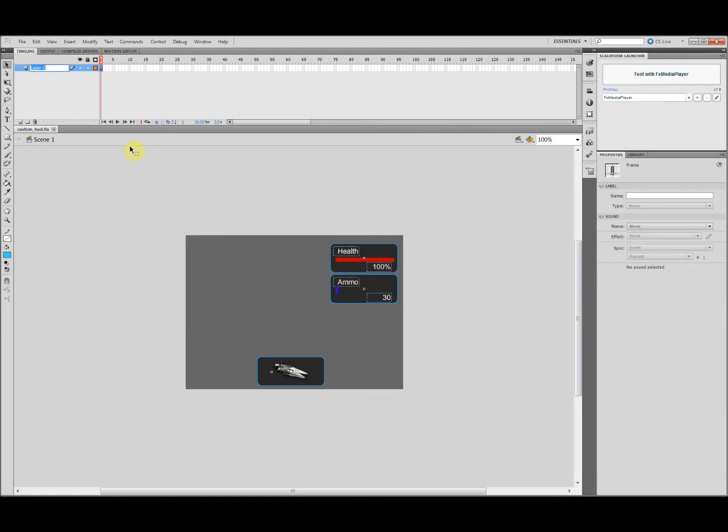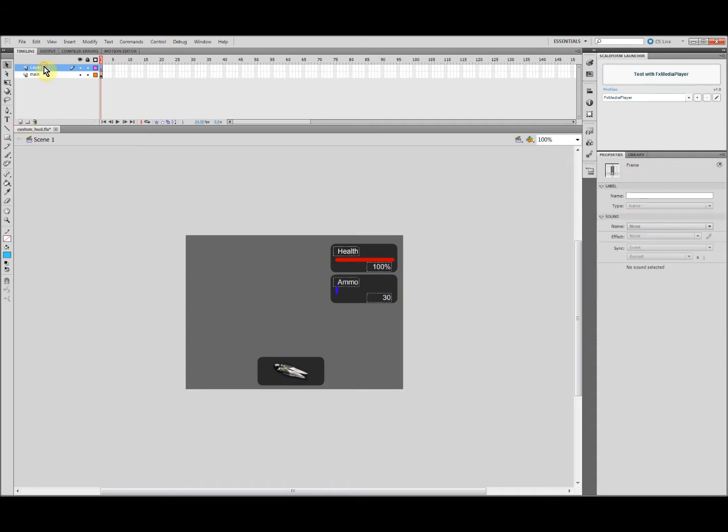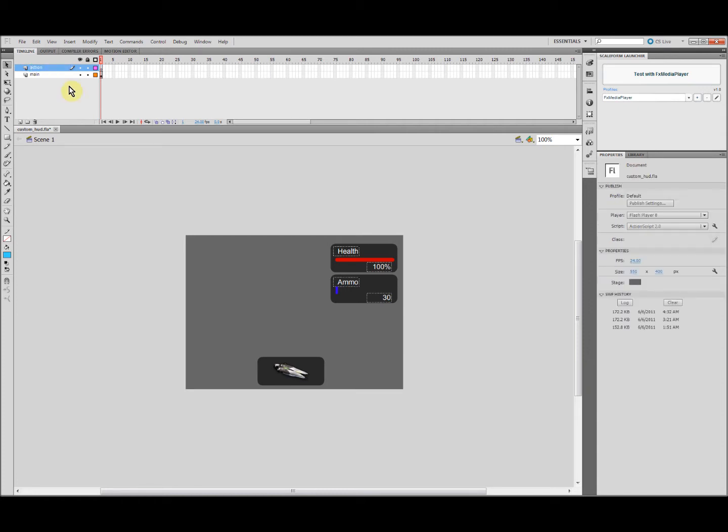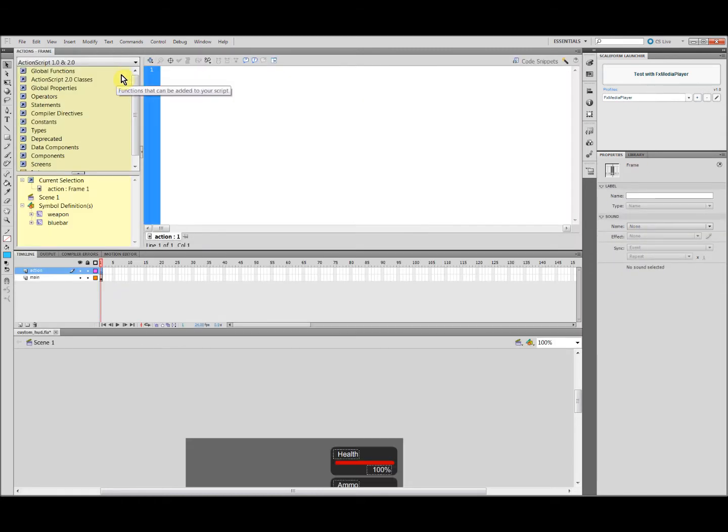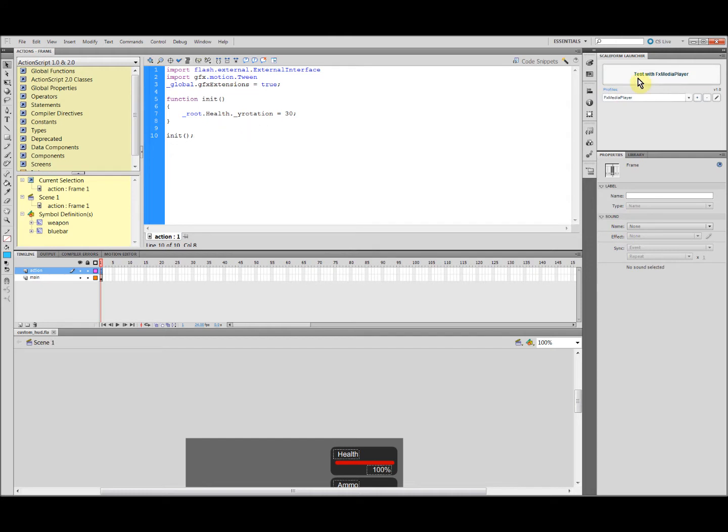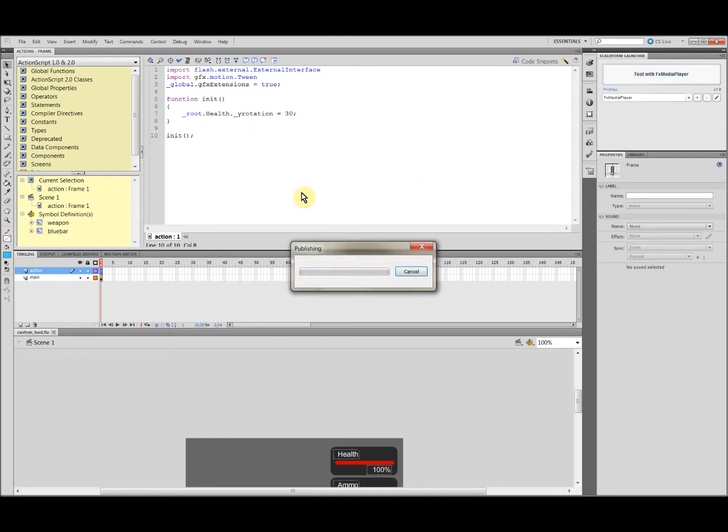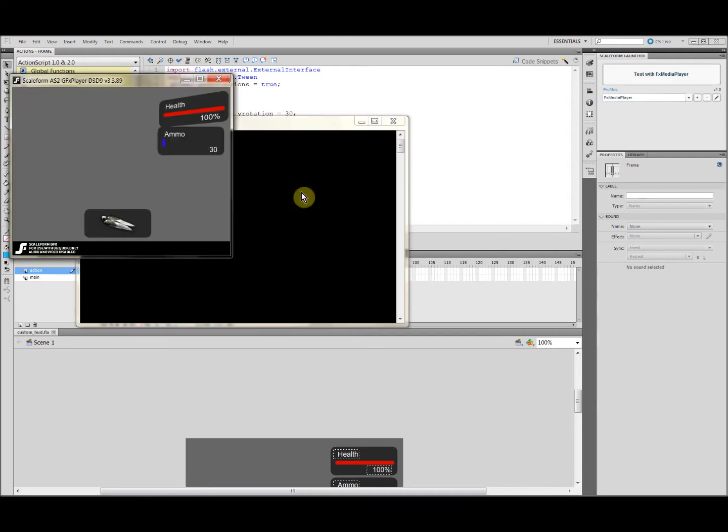Let's create a new layer for ActionScript. Let's call it the action. Press F9 to call the panel for script and input the following lines. It's quite simple. Let's see what it does. You can see it just rotates the health panel and gives it a little bit of 3D feeling.